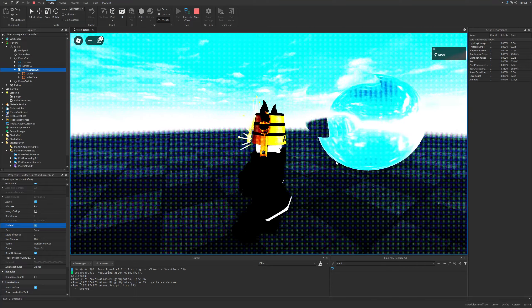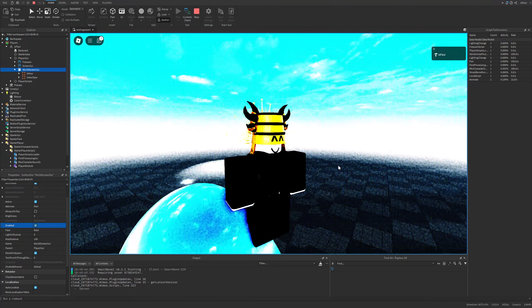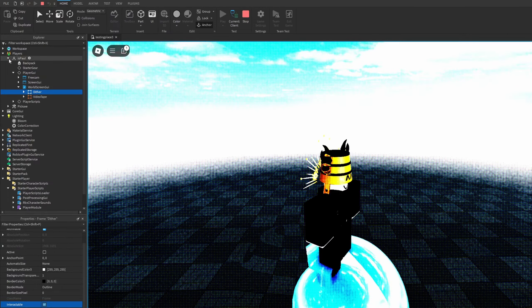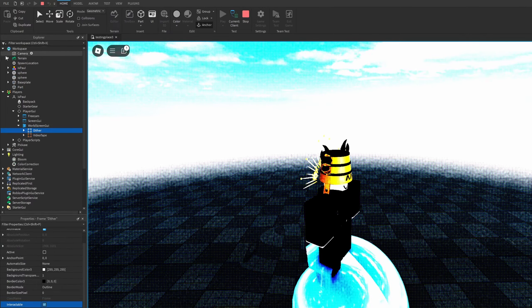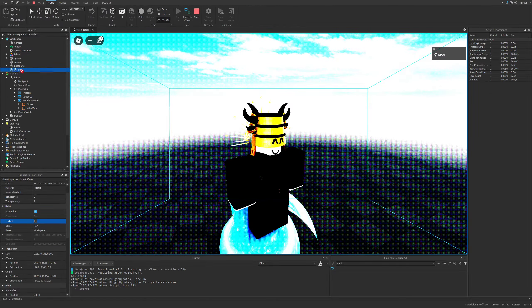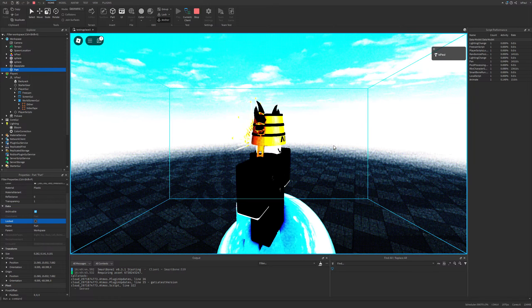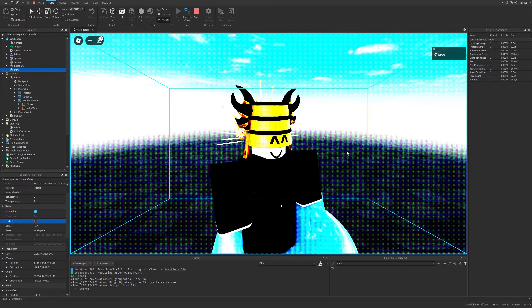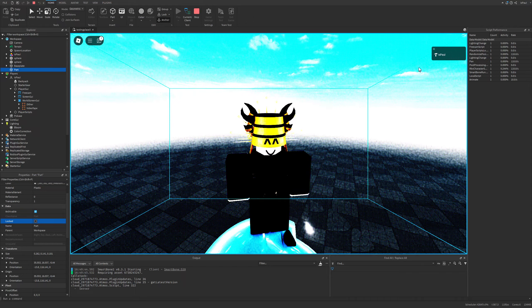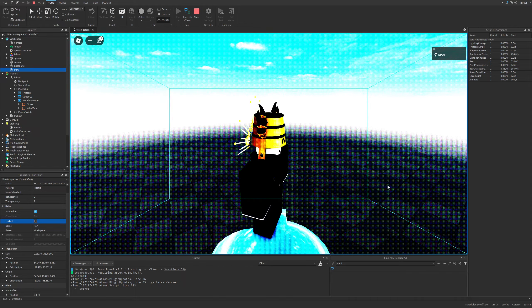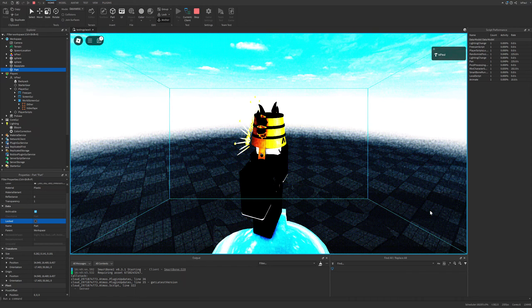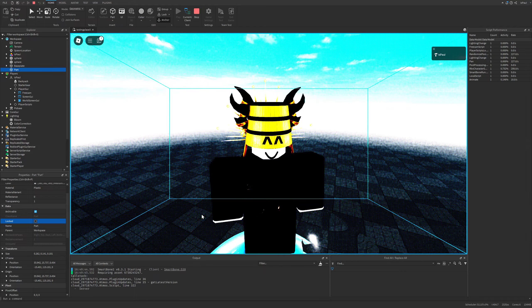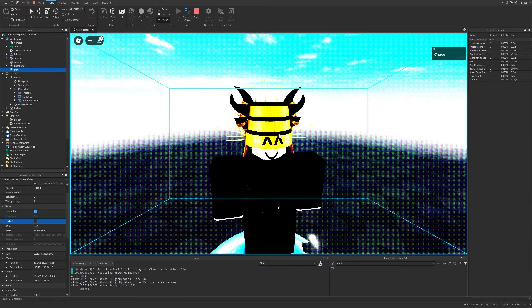I recommend you guys check this model out. Now I'm going to talk about how this effect is achieved — it's simply by having a part in the workspace. As you can see from the bounding box, it's set to be the same size as the camera. This part has the previously mentioned surface GUI basically on this face right here that's pointing towards the camera.